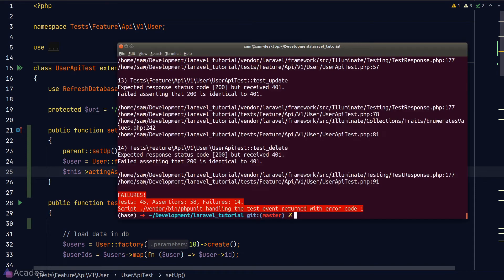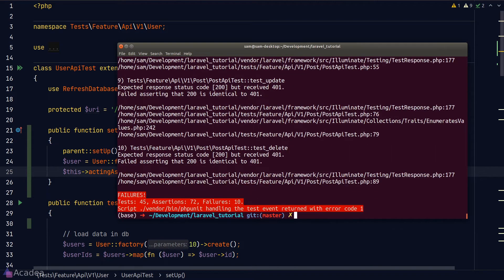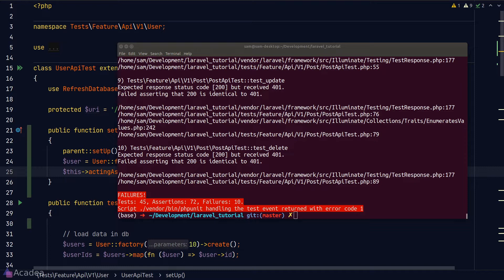And now this setUp method should log a user in before we run all the test functions inside this user API test class. Let's go to our terminal and we'll run our test again. And we're down to 10 failures. Beautiful.